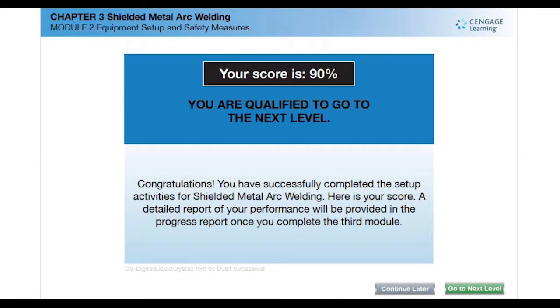Upon completion of the questions, you can view your scorecard and proceed to the next module. A detailed progress report of your performance will be provided once you finish all three modules. Good luck!